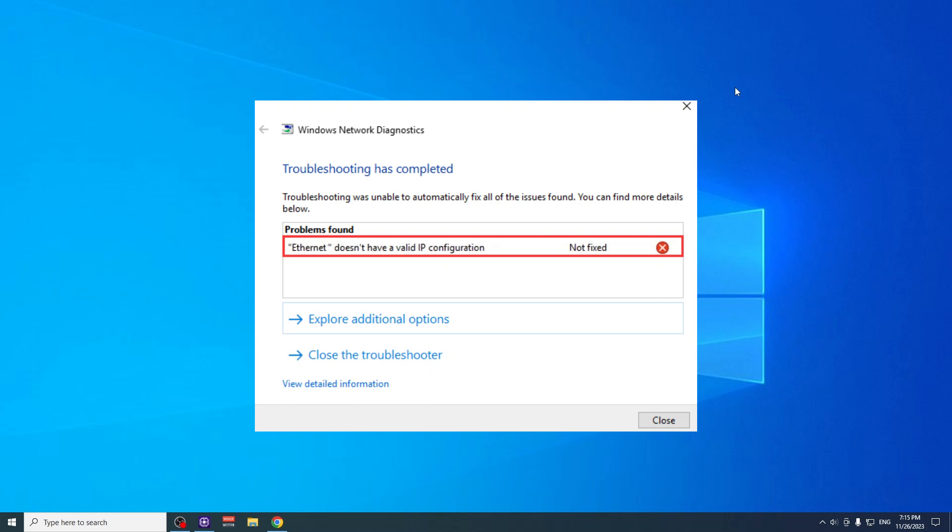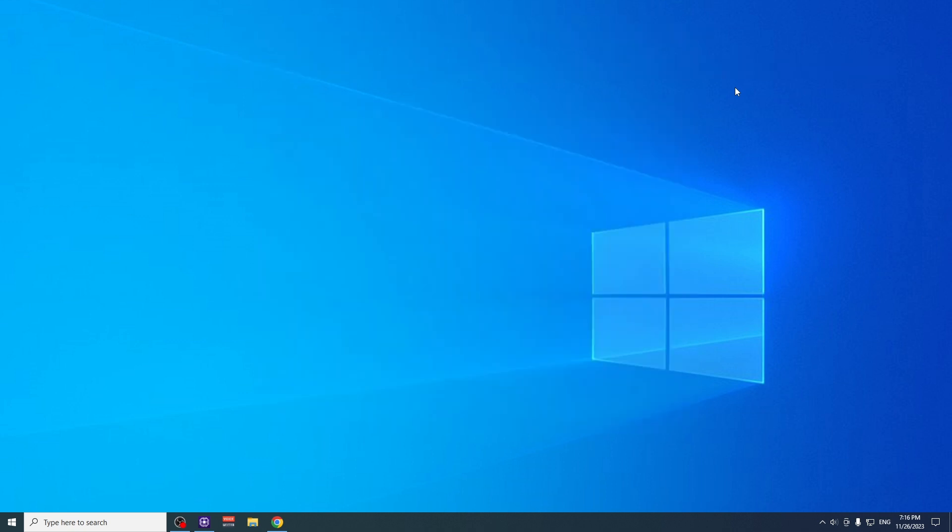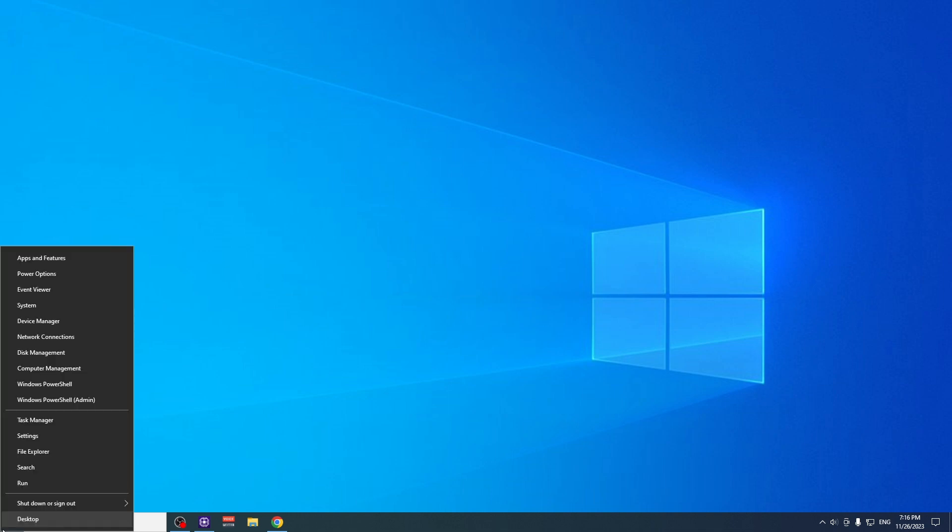Hello guys, today I'm going to show you how you can fix the 'You don't have a valid IP configuration' error. So let's get started. The first thing that we have to do is go to Start, then right-click it once and go to Power Options.